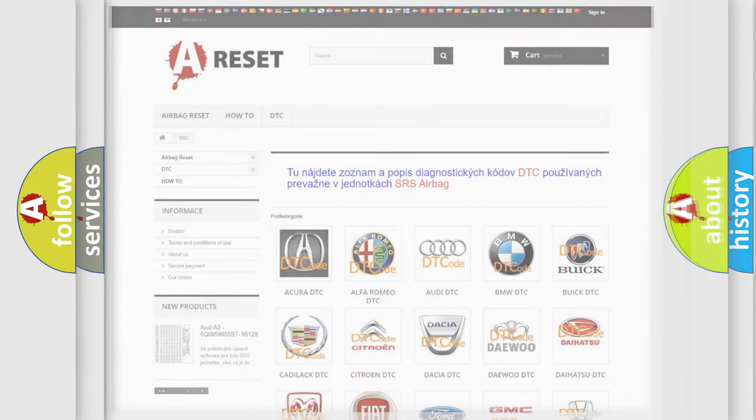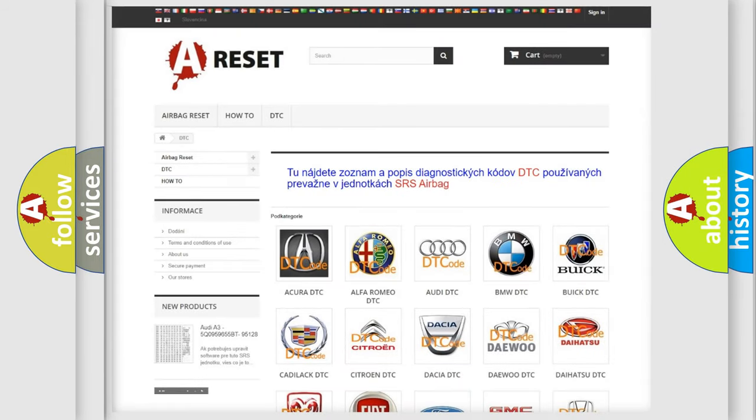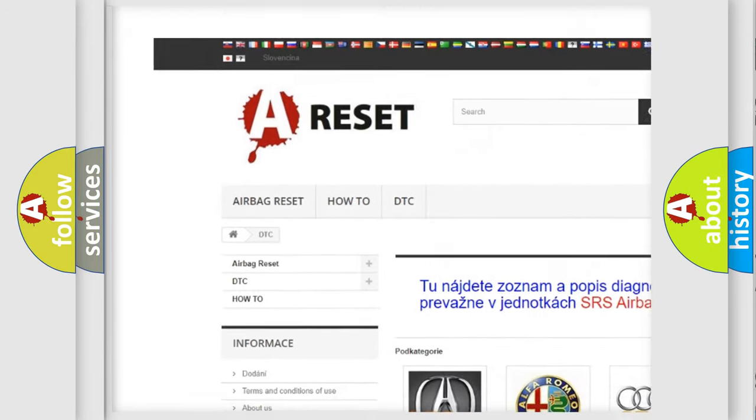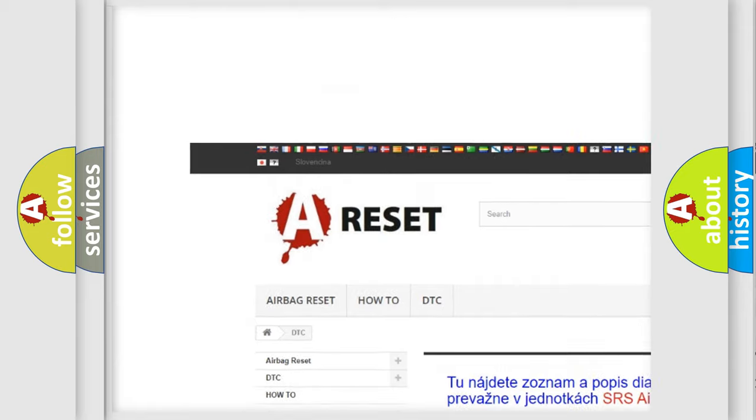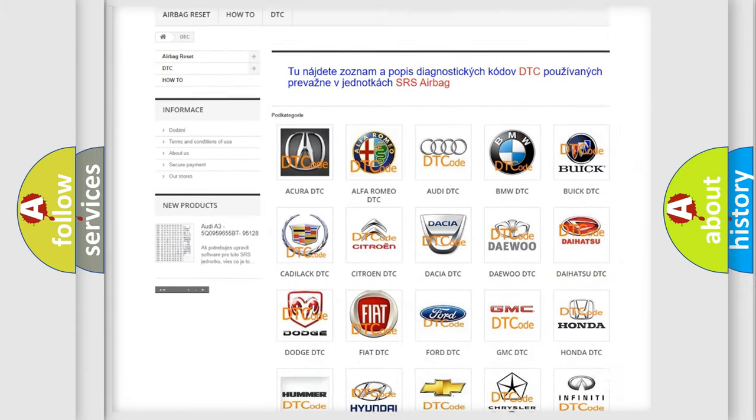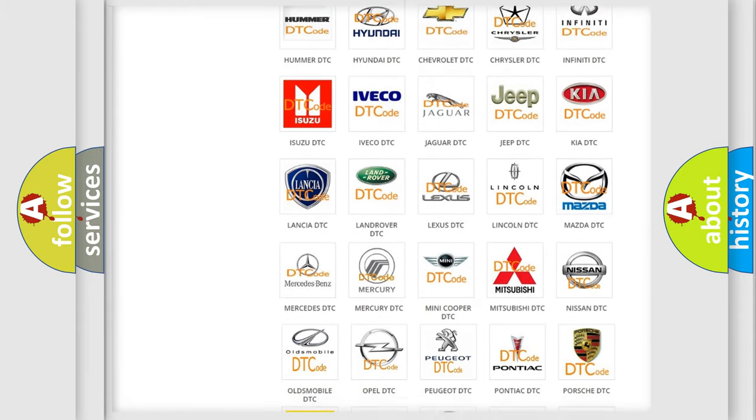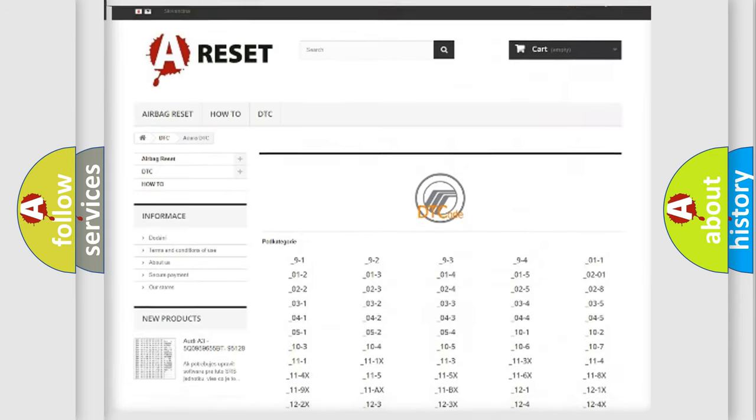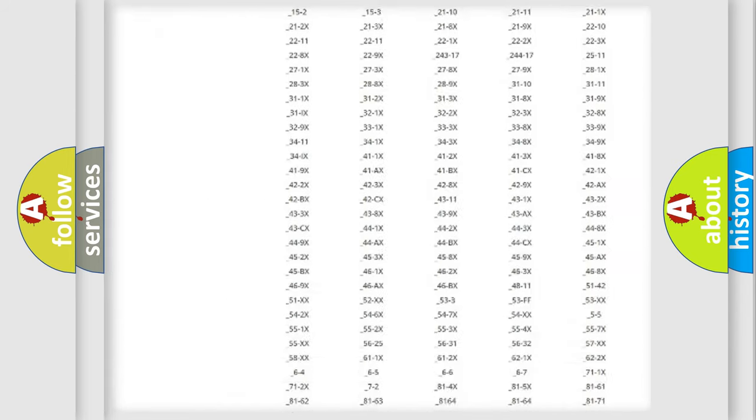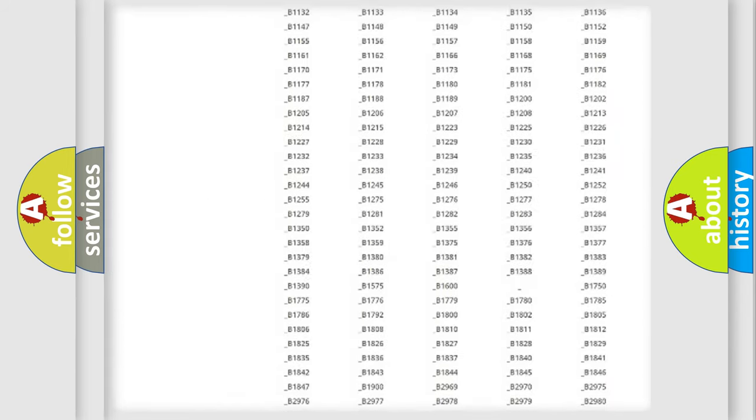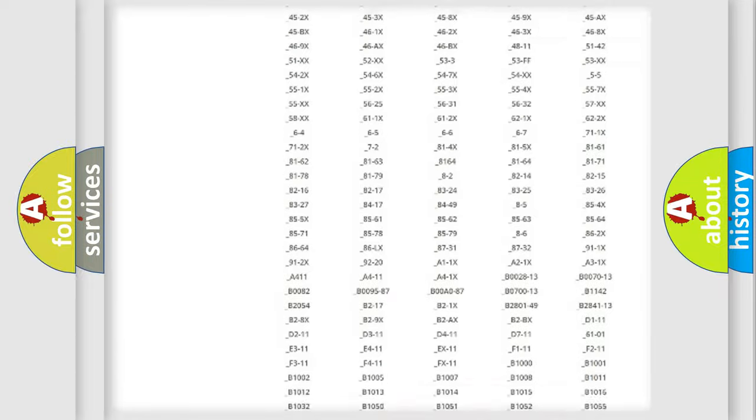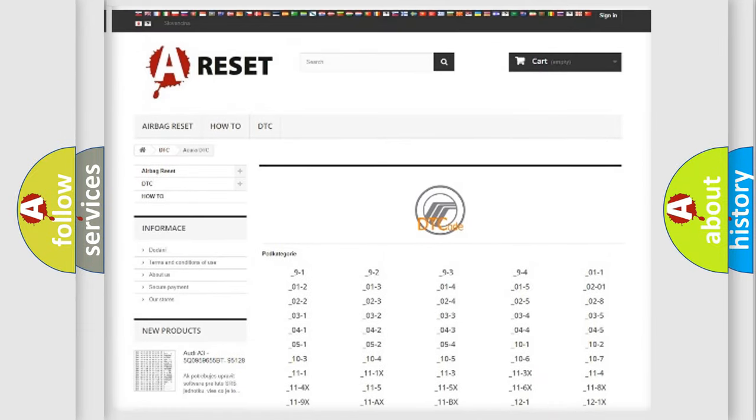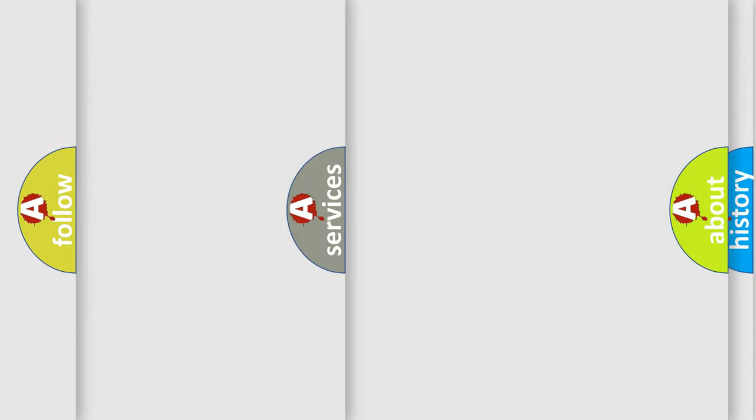Our website airbagreset.sk produces useful videos for you. You do not have to go through the OBD2 protocol anymore to know how to troubleshoot any car breakdown. You will find all the diagnostic codes that can be diagnosed in Mercury vehicles, also many other useful things.